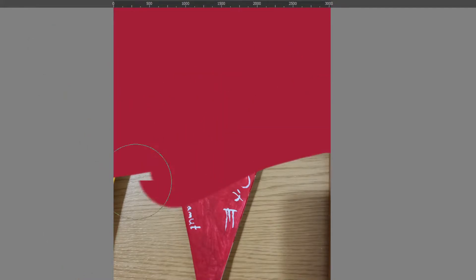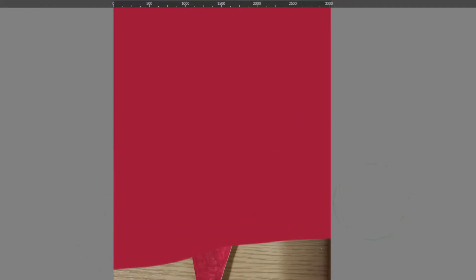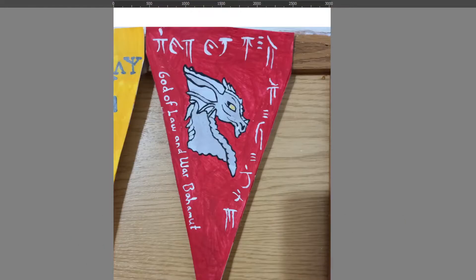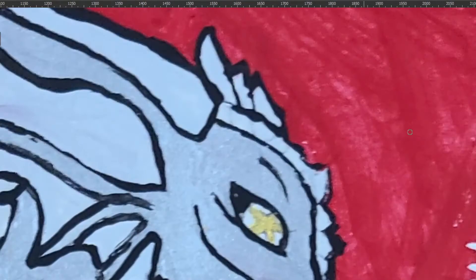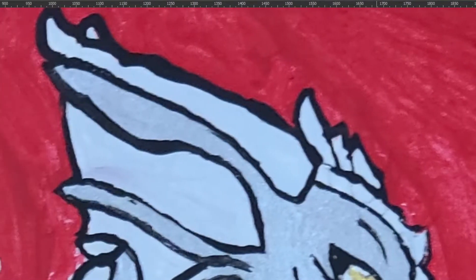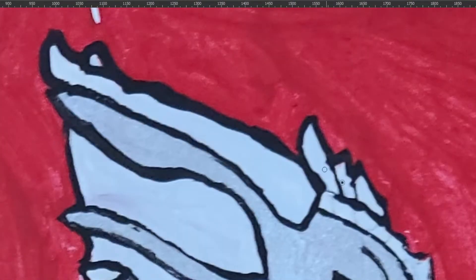Bahama is a lawful good god, and his source material comes from Faerun, the Forgotten Realms. Bahama is a god of good dragons, law, and war.